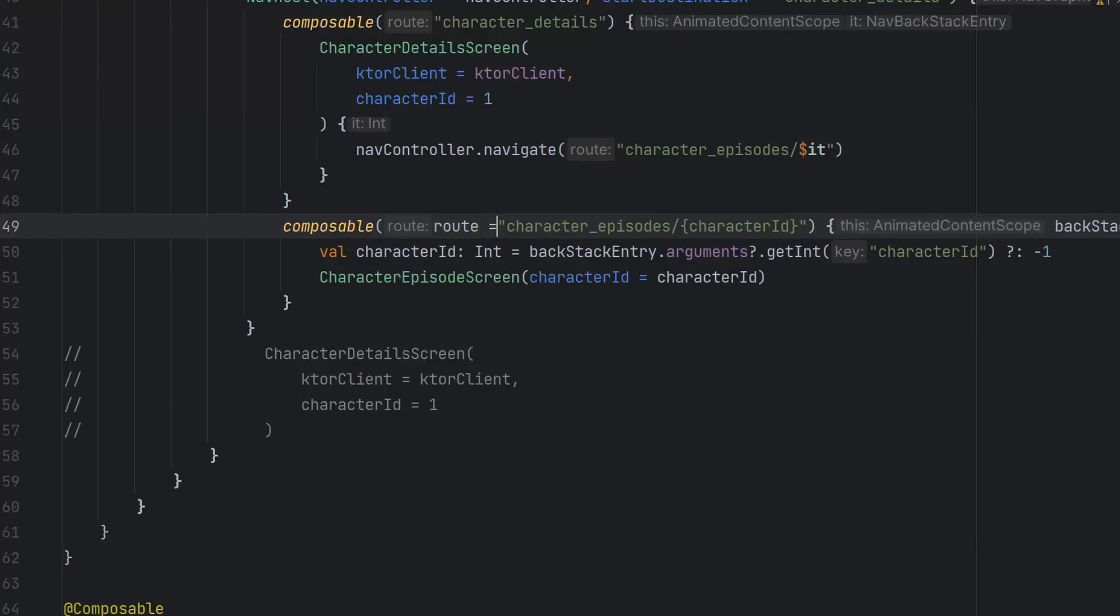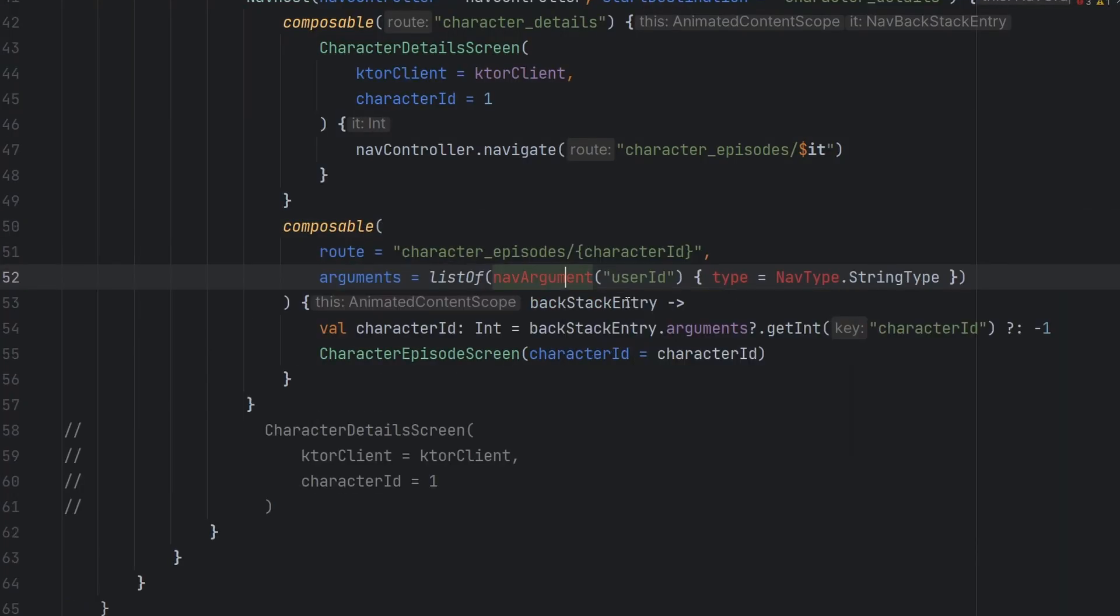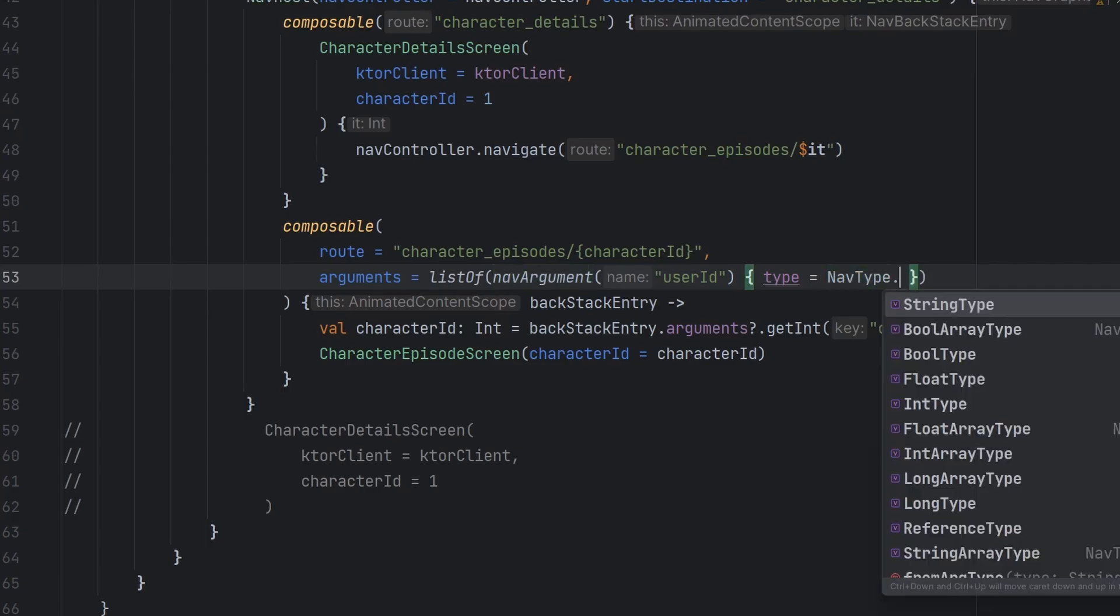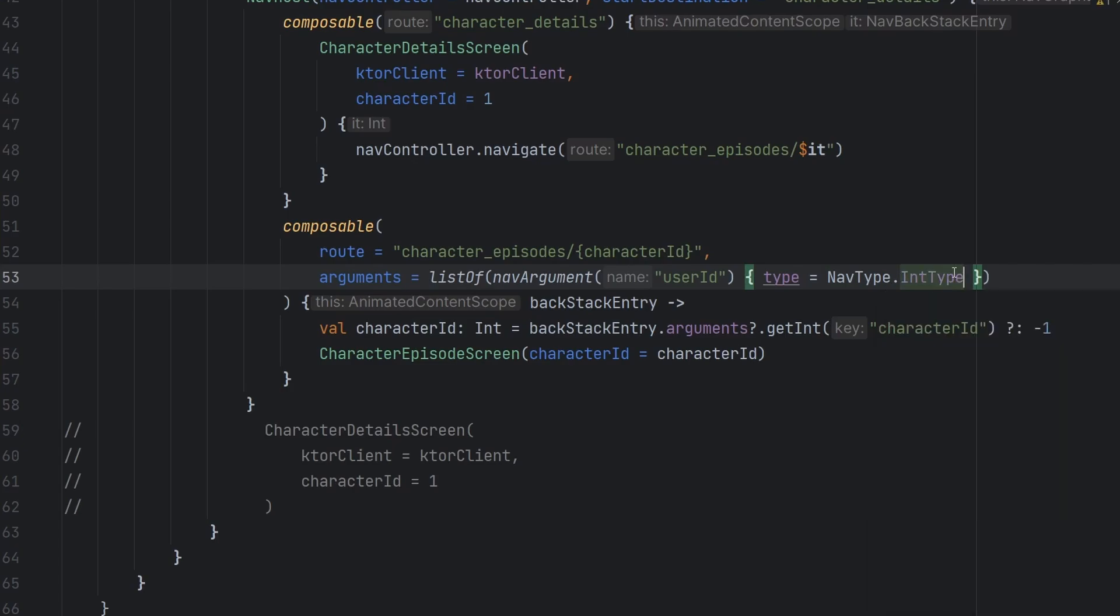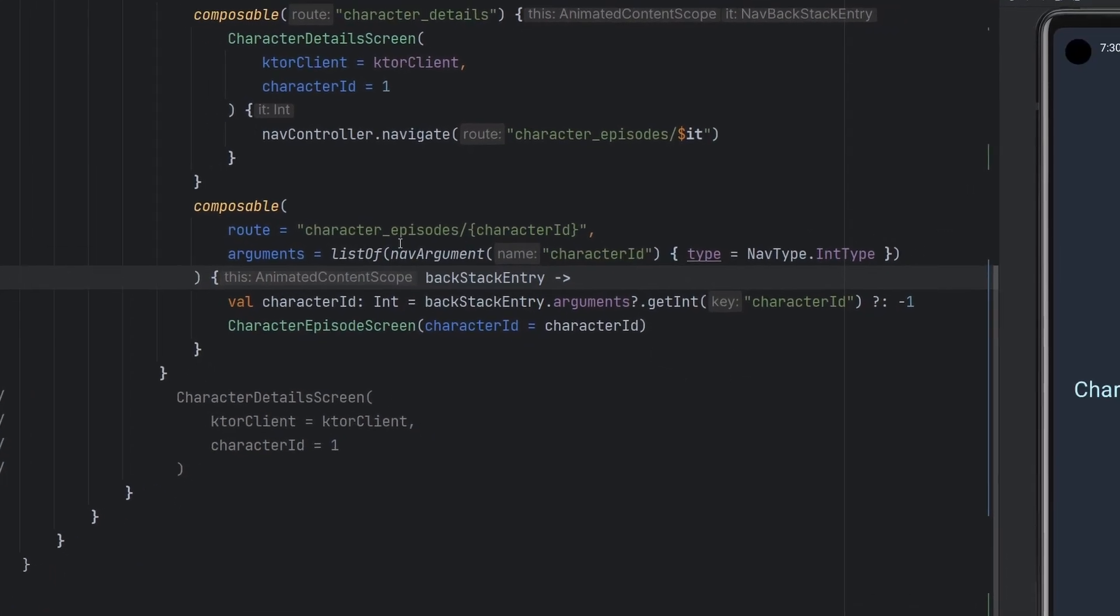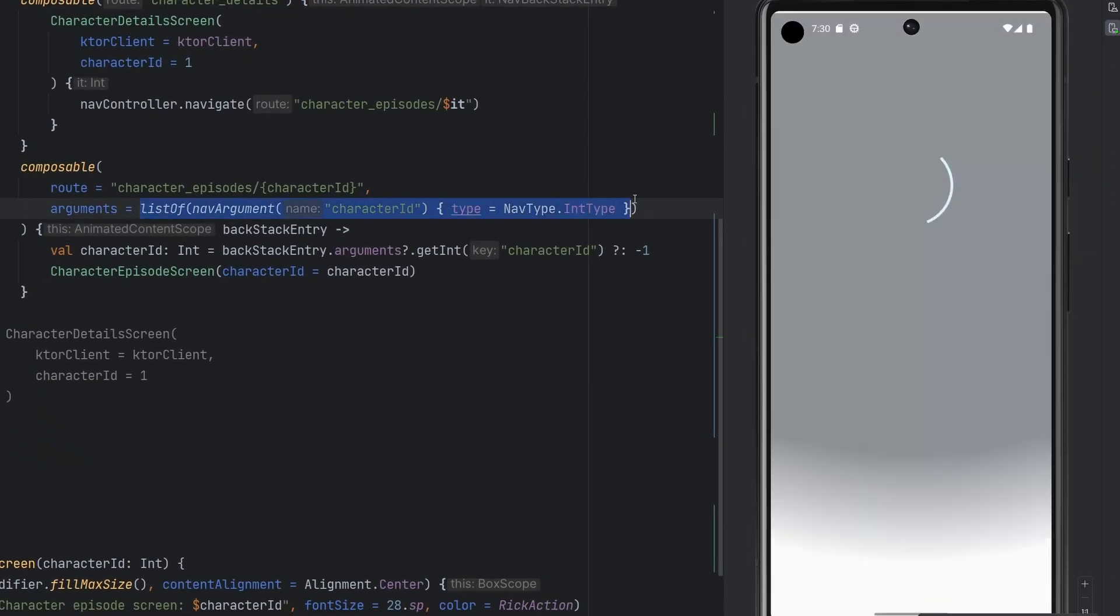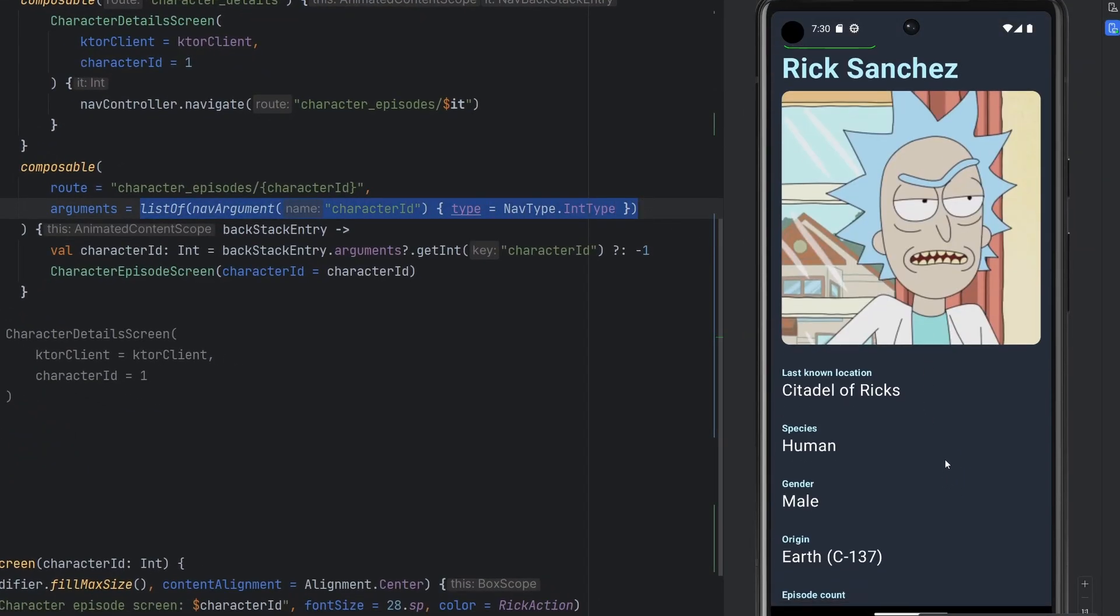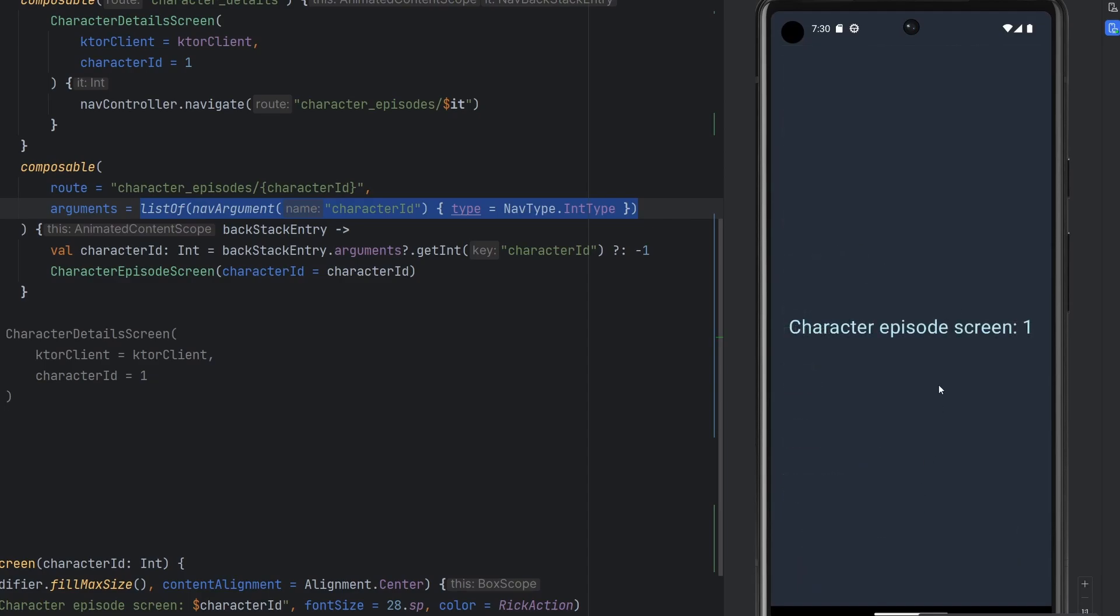We're just going to import some things here. Import the nav type. This is not going to be string type, but instead it's going to be an int type. This is not going to be user ID, but it's going to be character ID. And if we go ahead and rerun things, we should be telling the composable that this is being passed as an integer. We should have everything. And look at that. It's now parsing correctly. We now are passing an integer through instead of just strings.